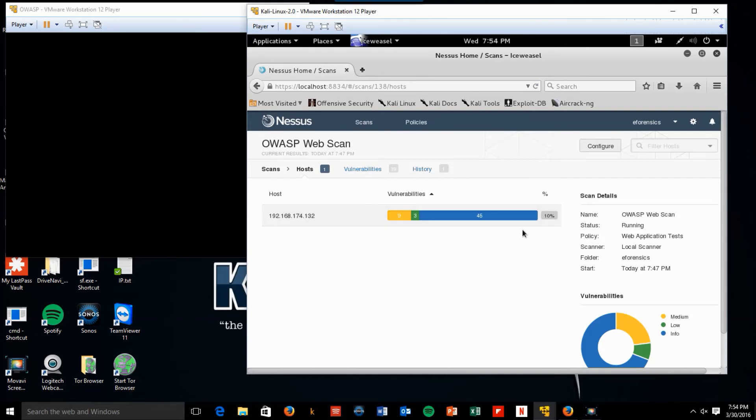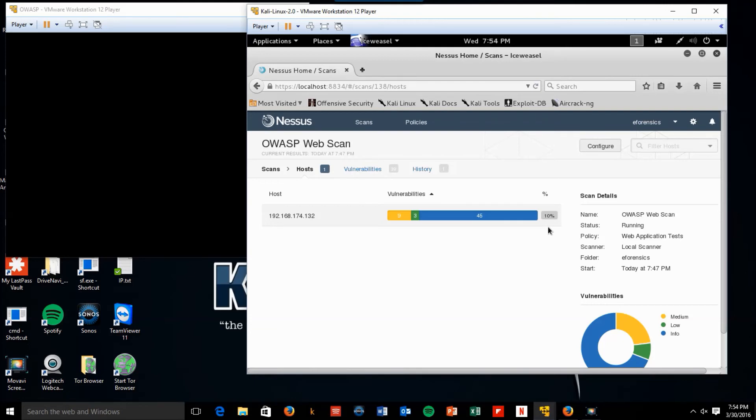So this may take a while, what I'm going to do is I'm going to pause the video and come back when the scan is complete. So I would walk away from it for a while, come back to it, maybe 30 minutes, and we'll take it from there. Talk to you soon.